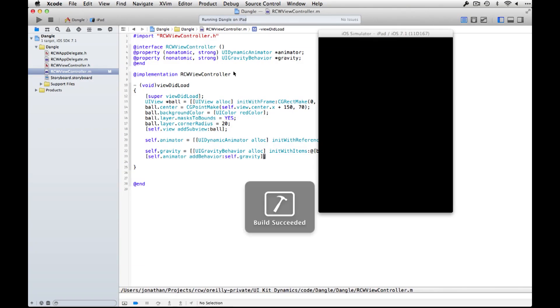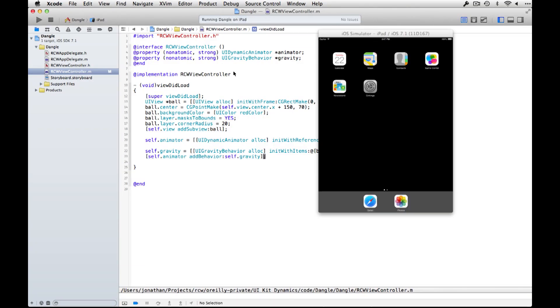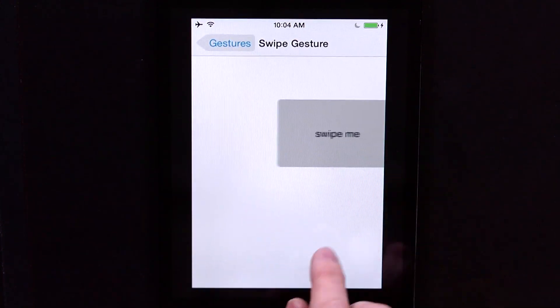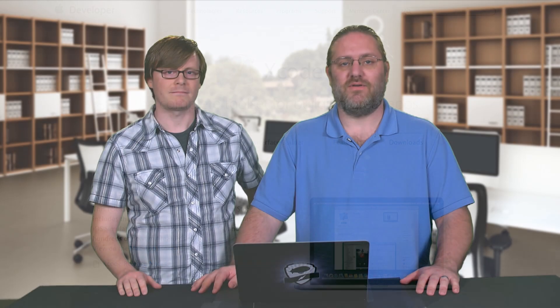This video is for beginner to intermediate iOS developers who are looking to up their game. The only prerequisites are that you are a registered iOS developer so that you can run some of the examples on an actual device, and that you have a Mac running Xcode 5.1 or above. We will not be covering legacy APIs. All the things we're going to talk about are available in iOS 7.1 and greater.